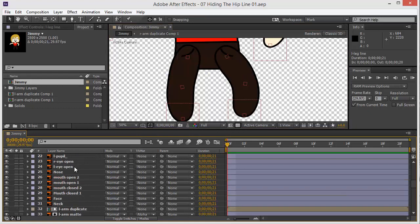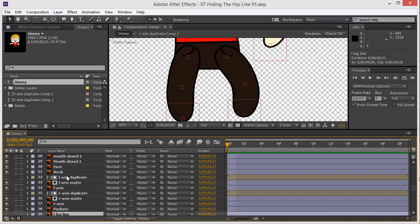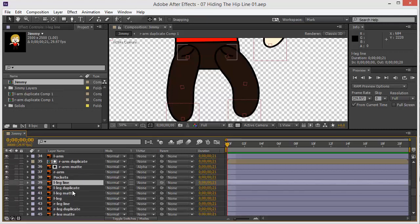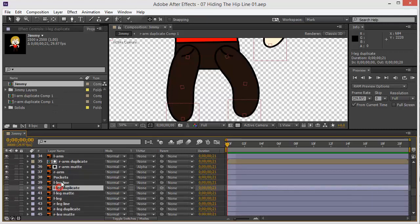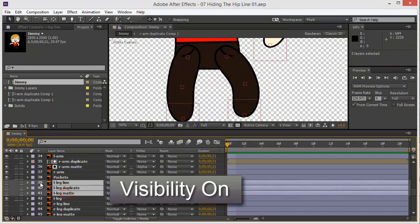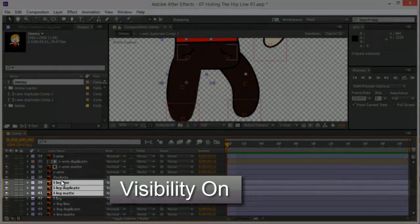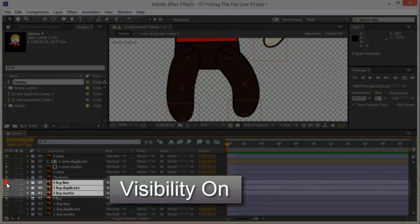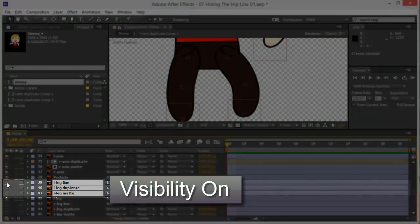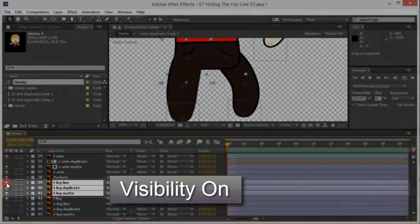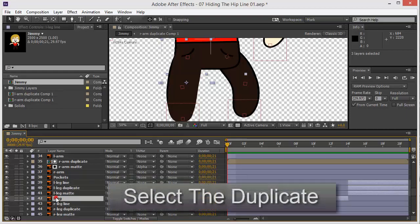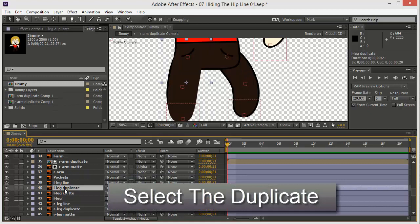I'm going to select the left leg from here, from the timeline, because it's easier. Remember, the first step is to select these three and make them visible. If you select them all together, you can bring the visibility by just clicking on one of them. Okay, so let's take the leg, duplicate.